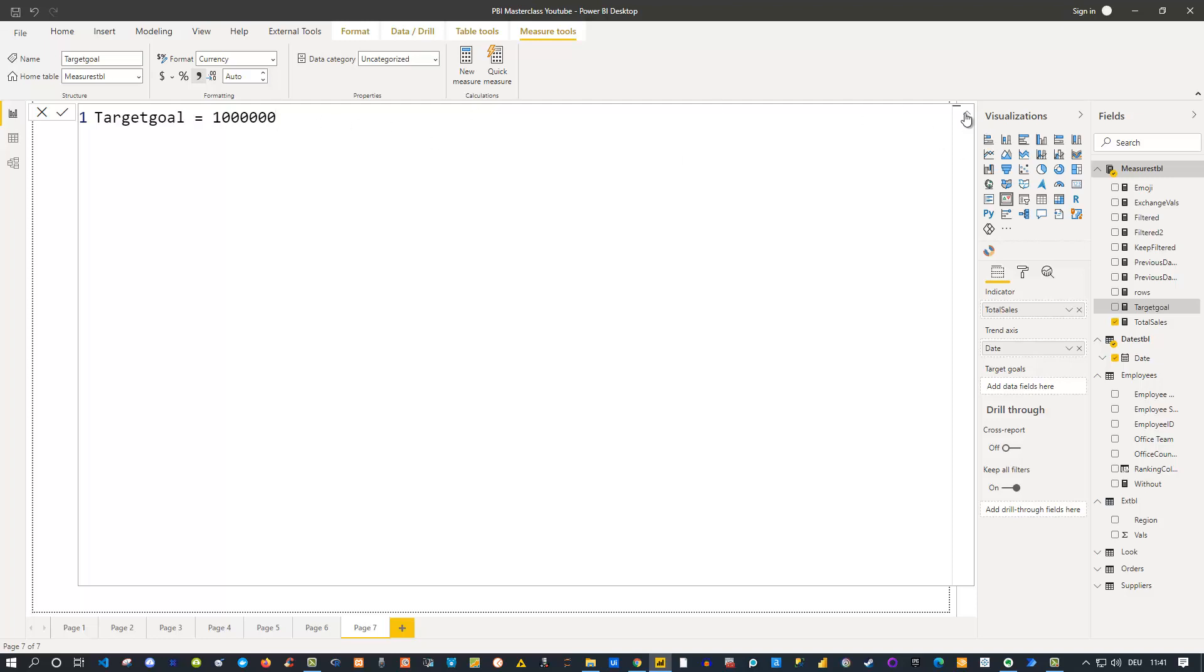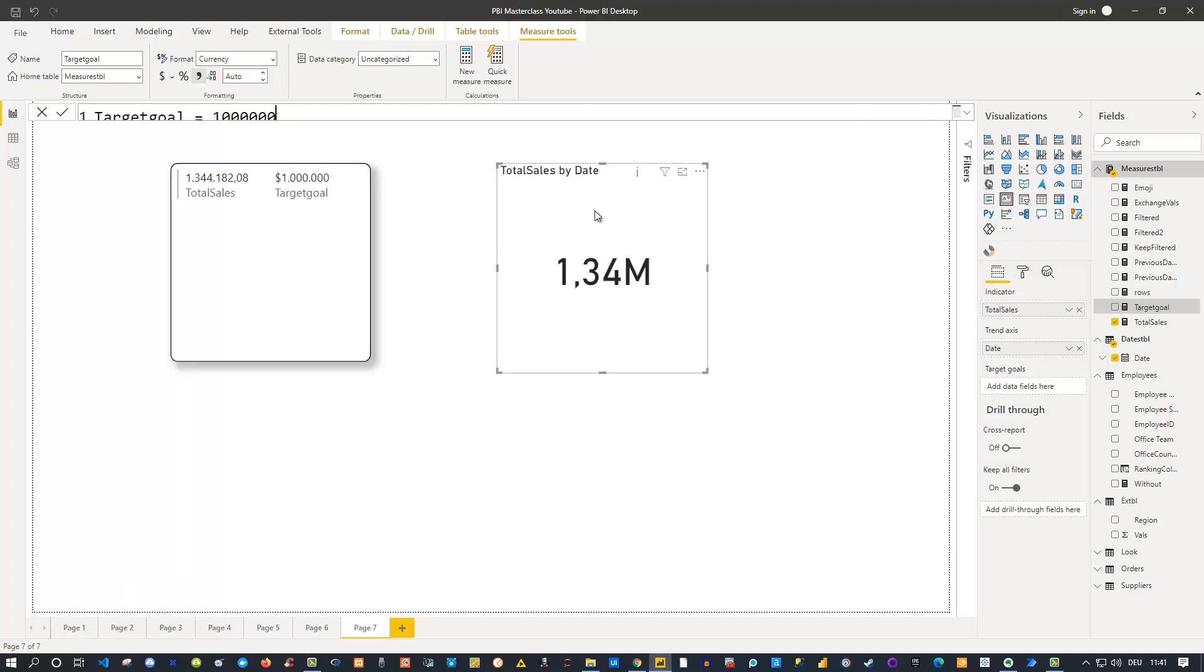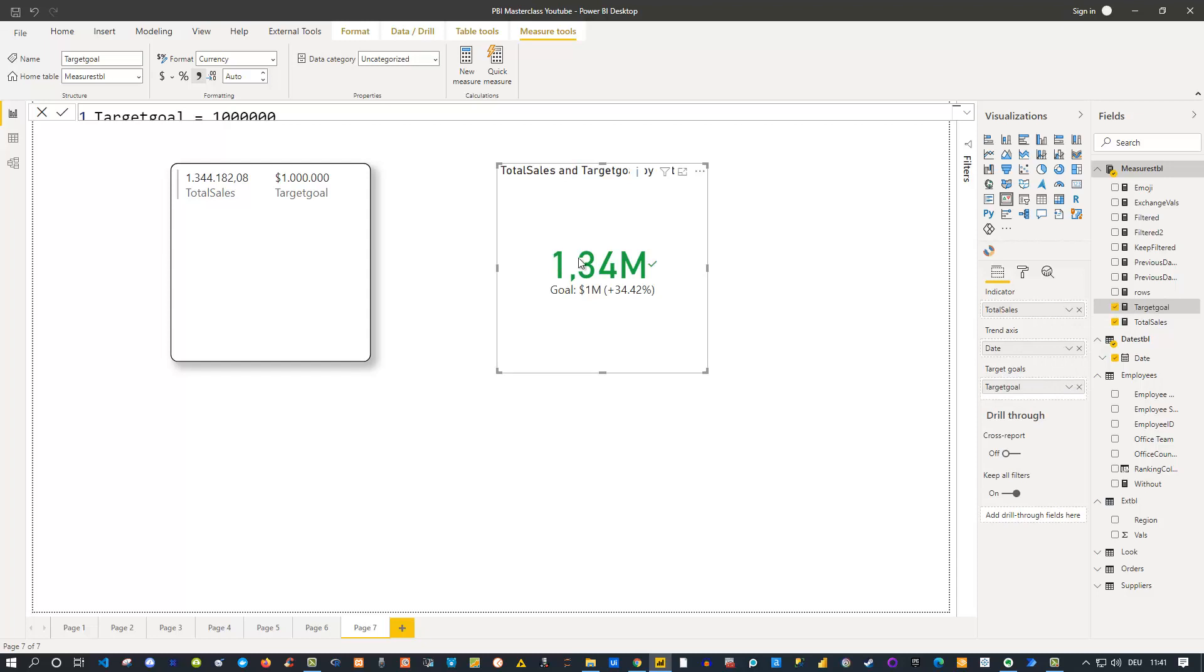Now if I take this card here and use this target goal and drag this into the target goal area like that, you get this kind of number in here—1.34—and now it's highlighted in green. We can see a little checkbox here, a checkmark, and you also see the goal itself. You see by default what was the goal as well as the percentage number by which you exceeded the goal. We exceeded it by 34.42 percent. So this is built in and directly available if you use this KPI card. That's great behavior at least from my point of view.